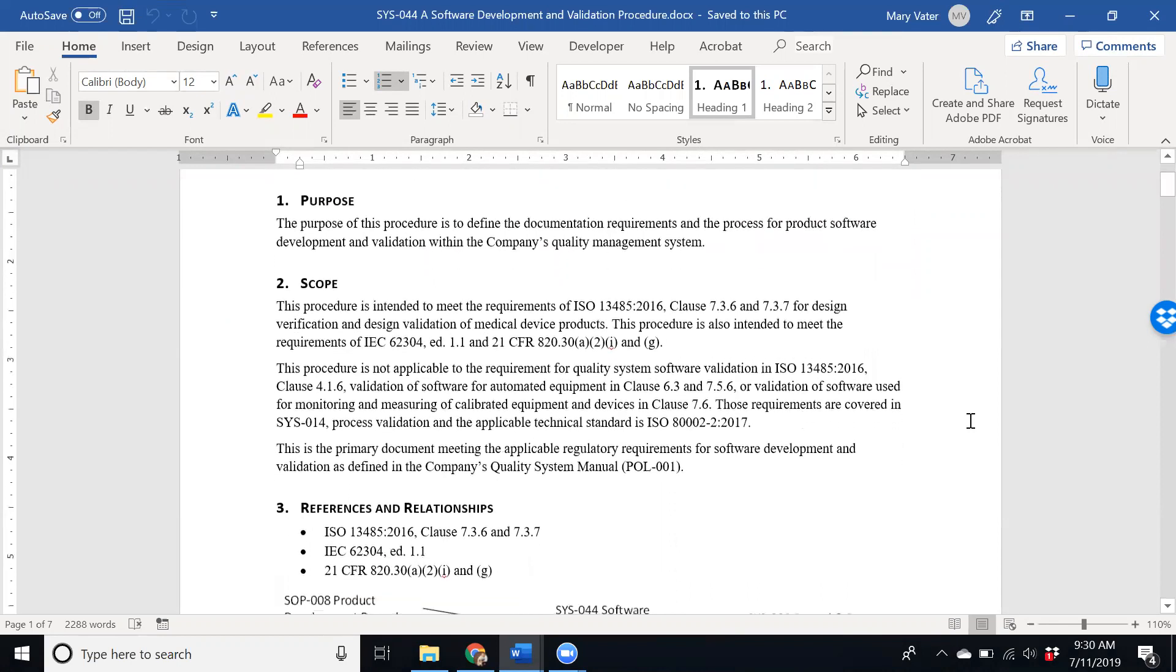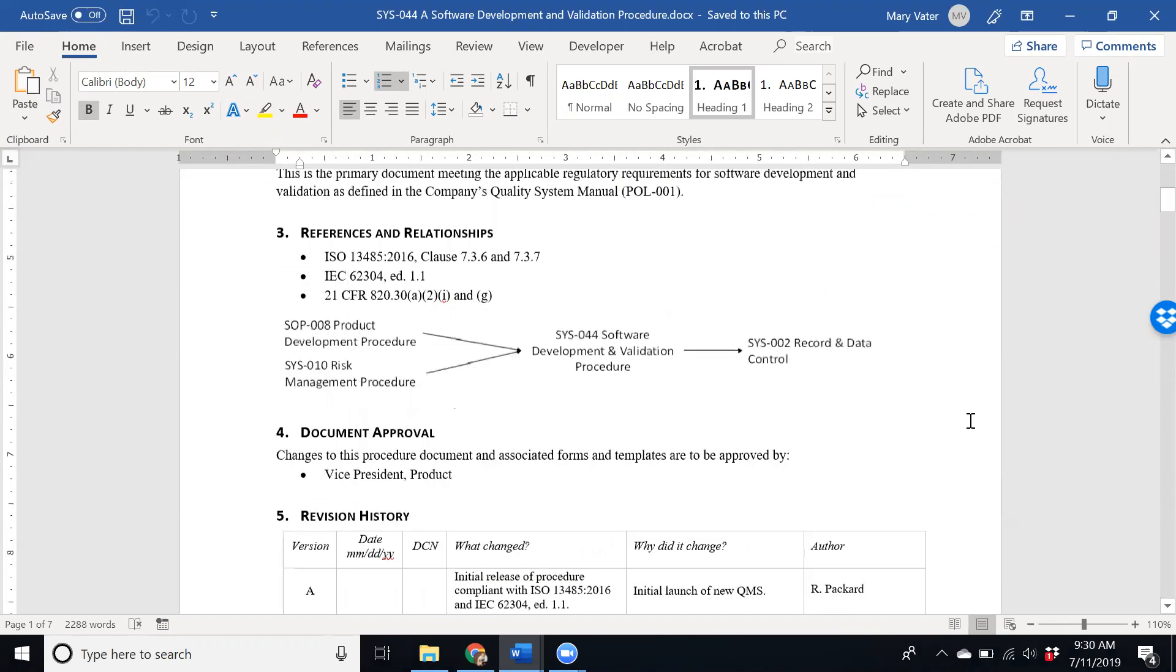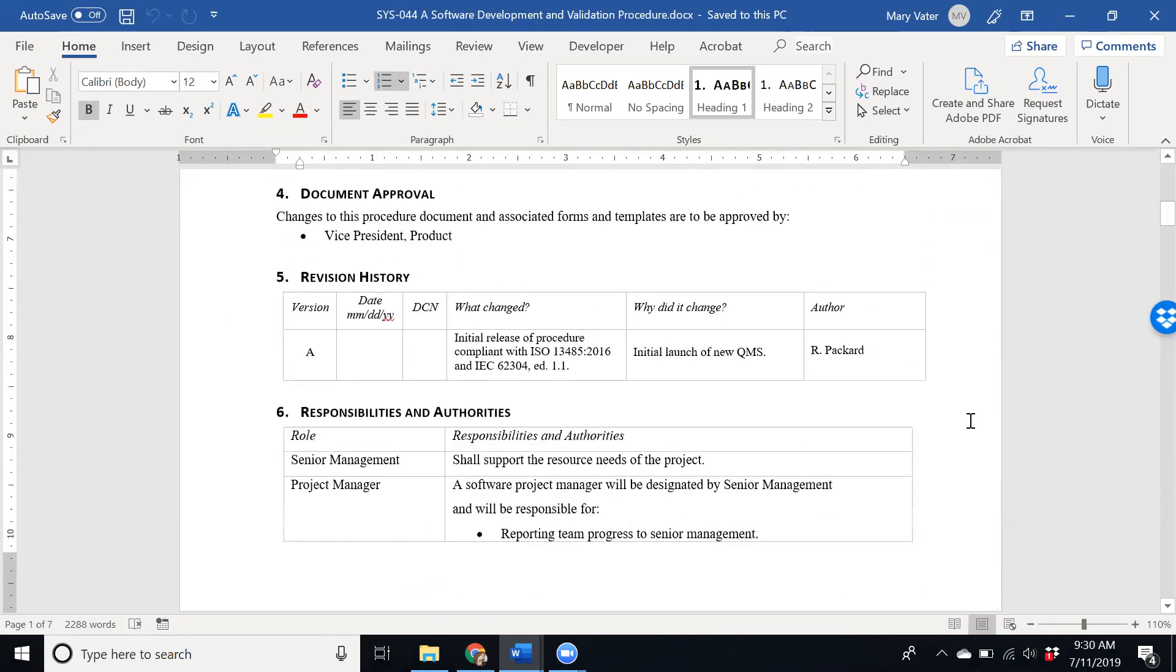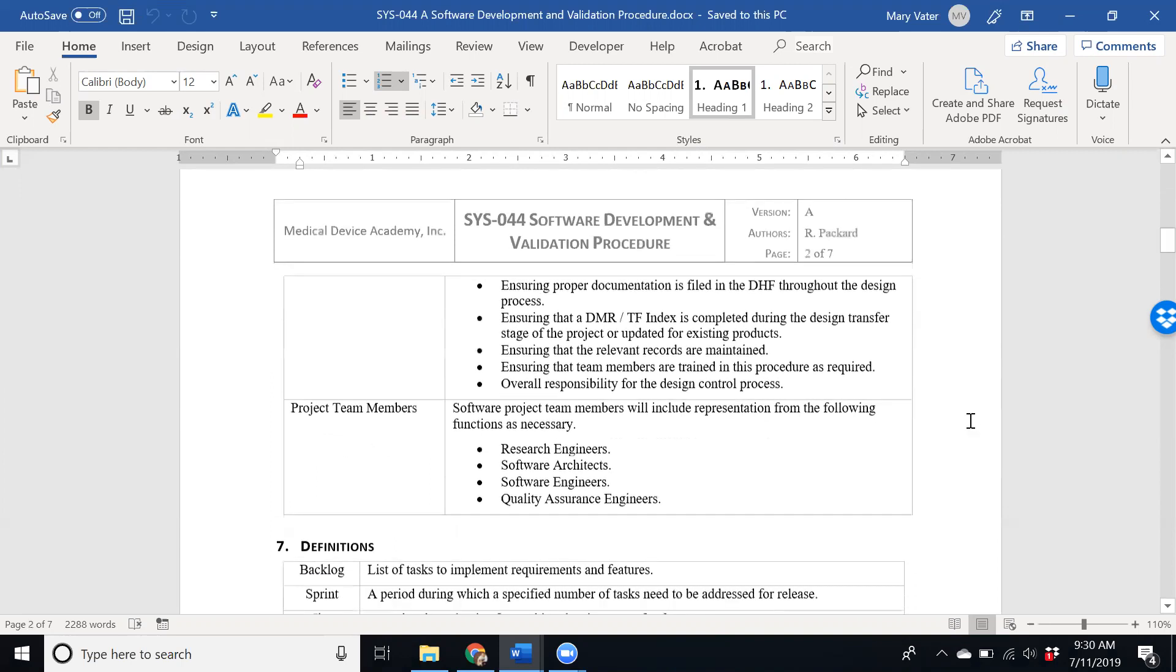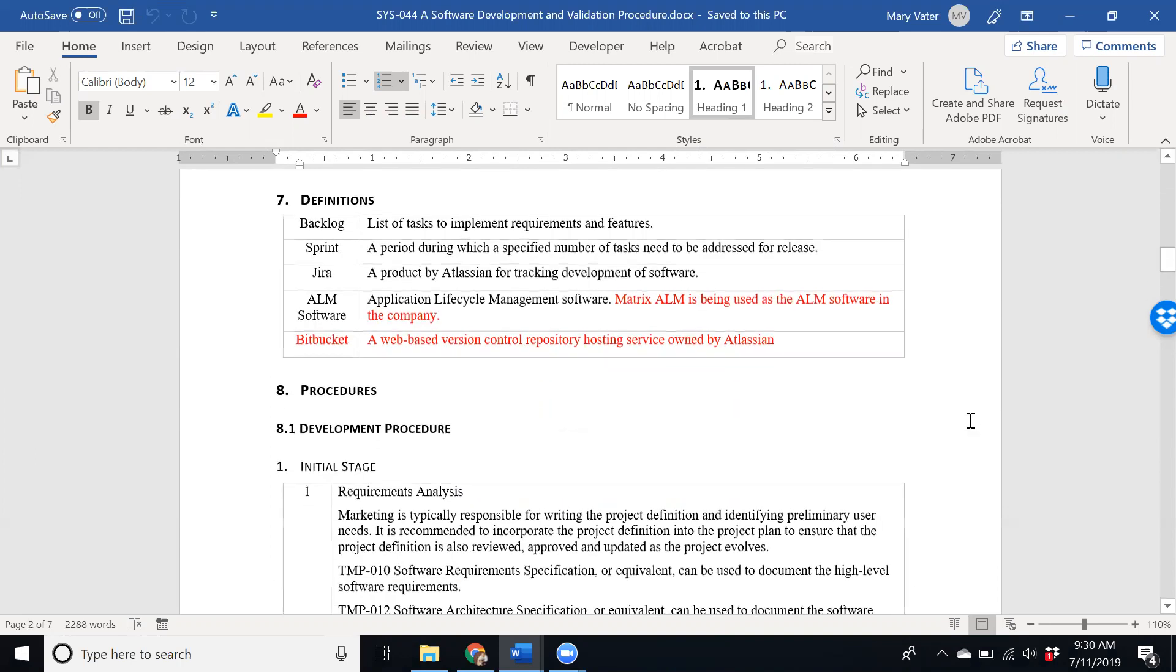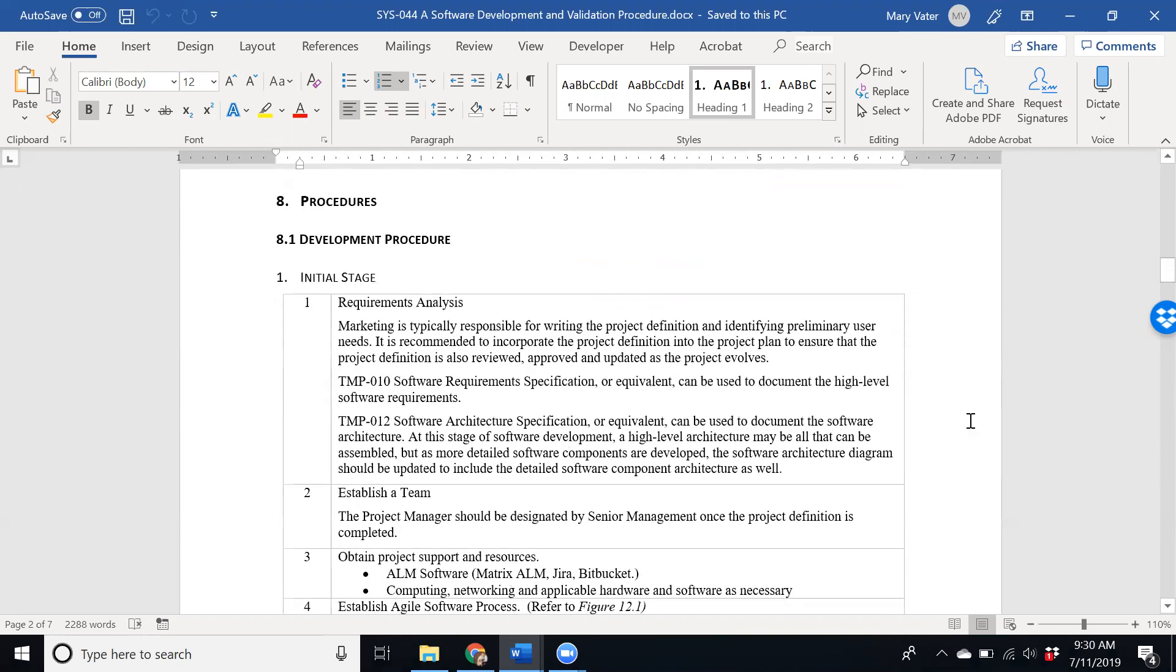Scrolling down to a little bit of the content here, the procedure we developed is for an agile system. Most of the clients that we work with are doing an agile format now.